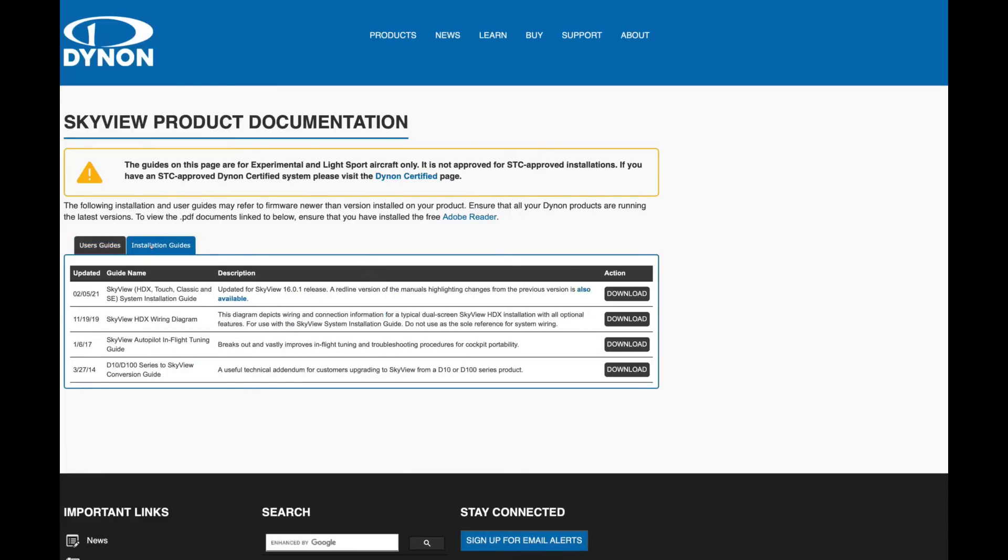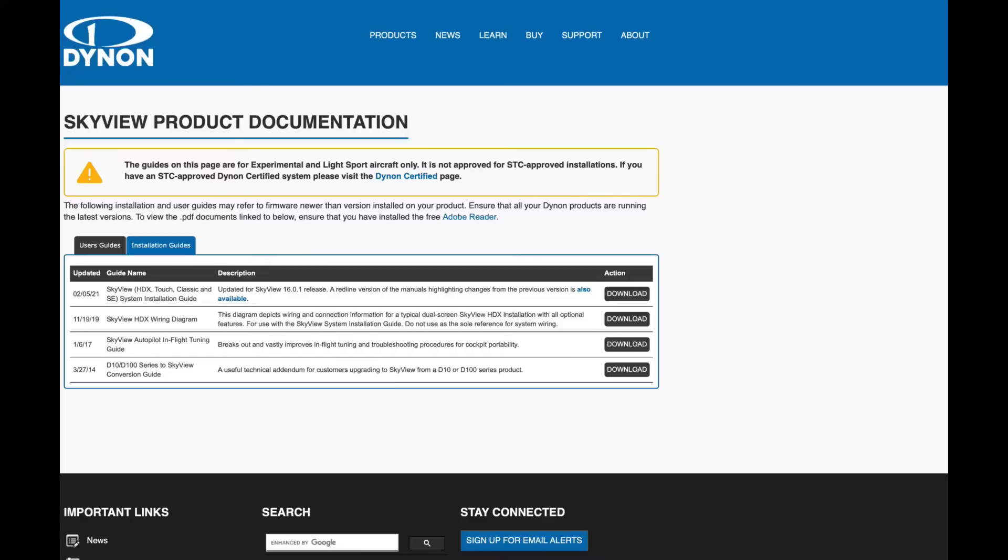And if you download the user guide, that's really good information about how to operate the Dynon system. But if you go to installation guides, there's two you're going to want to download. And that's well probably all of them. But for now, I've just downloaded the this first one and the second one. So the first one has a lot of good information about installing the actual Dynon components. And it does have wiring pin diagrams in there. But then you can also go down to the second one here and download that one. And this one actually is a 15 page wiring diagram that tells you how to wire most of the components in the system. So both of these are really good and definitely worth downloading.